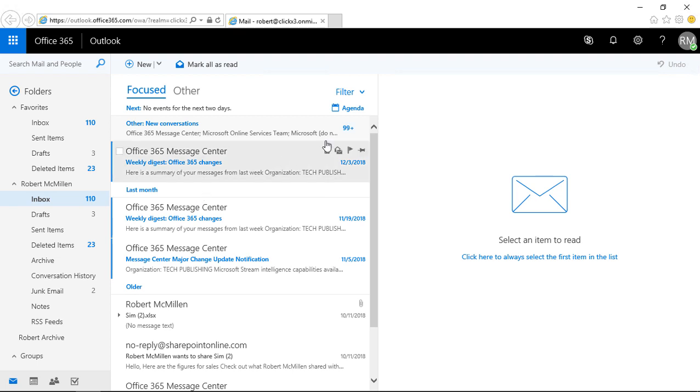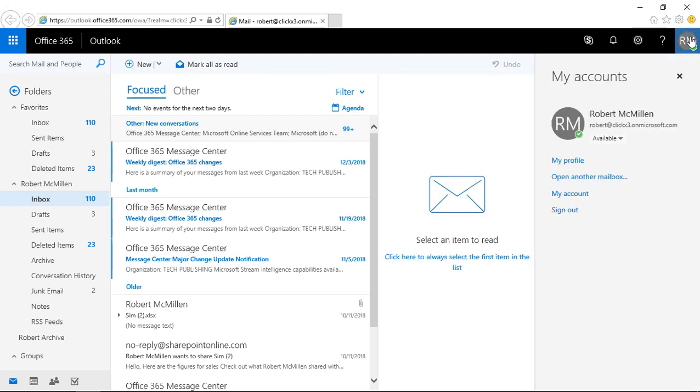So now what we want to do is we want to go to the top right and click on your initials, and then click on My Account.